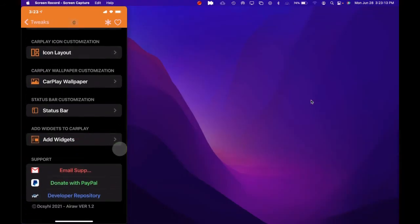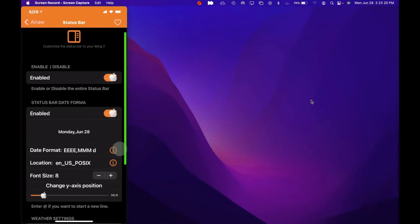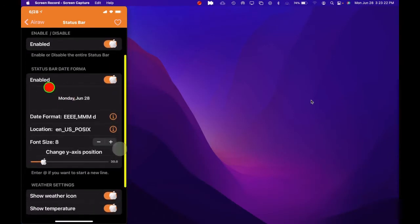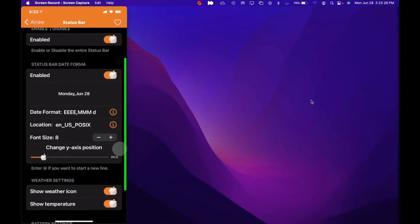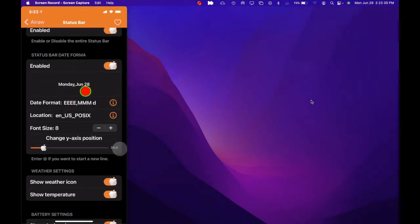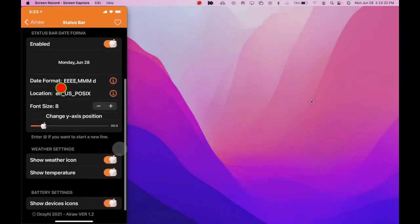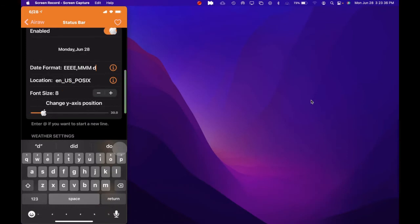The next option is the status bar. If we click on that, the first option is to enable or disable it. The next one is the status bar date format — you can enable that and as you can see we've got Monday June 28th. From here you have the date format and then the location, so you can change the date and the location format.